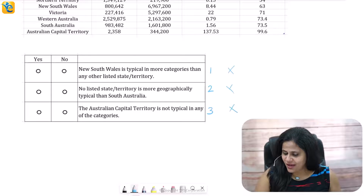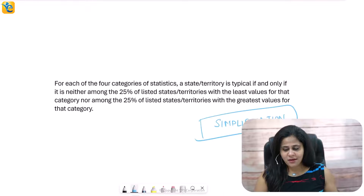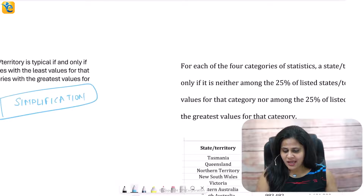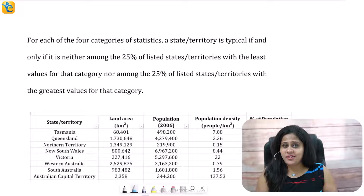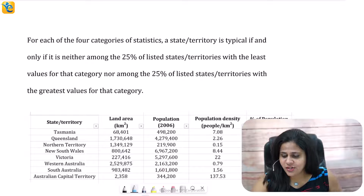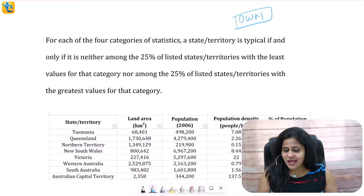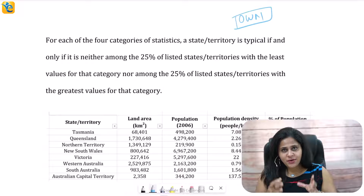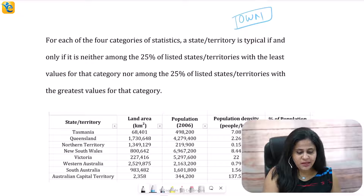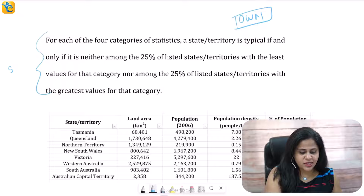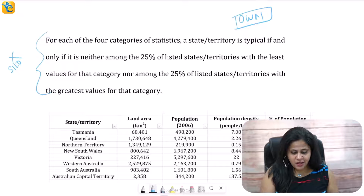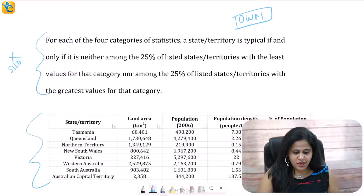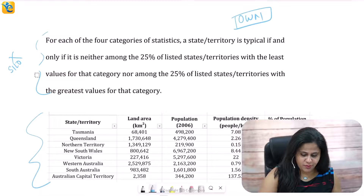So let's dive right into it. What's my method to simplify anything? Read with an intention to understand — read with the intention of owning this particular sentence. Another important thing: as you are reading this, don't read it in a silo. Read this sentence in the context of the table that is given to you, and I'm going to demonstrate that to you right now.